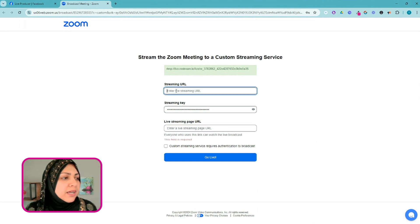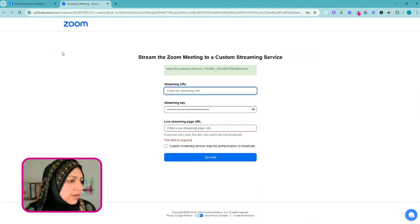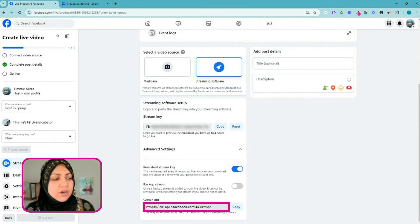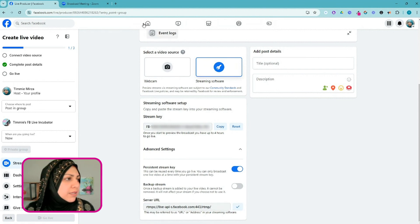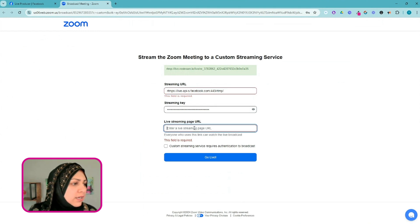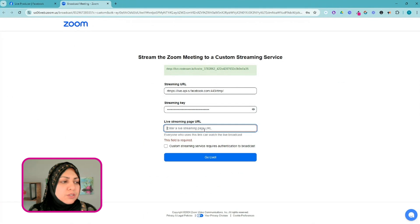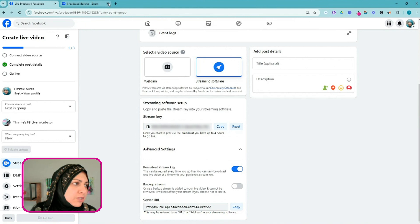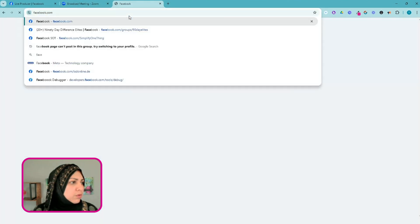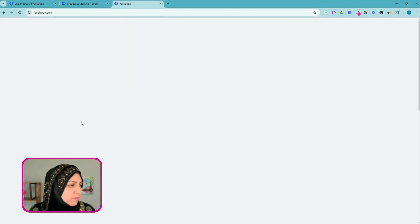I'm clicking on that, and on this window you have to fill in a few things. I'm going to click on Enter a Stream Key — that's my persistent stream key — and paste that in. Then I need to come back and grab the streaming URL. The streaming URL is going to be the server URL at the bottom. I'm going to copy that and go back to paste it in the next field.